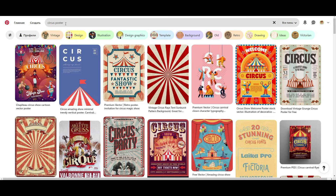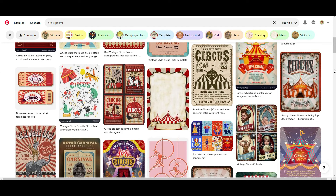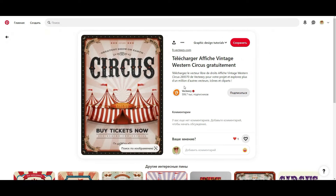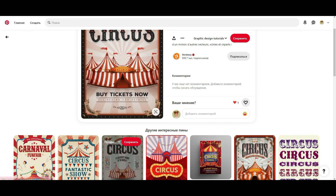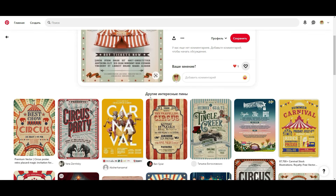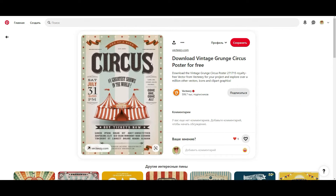Write 'circus poster' in the search on Pinterest and you'll see a lot of different posters with text. You should research all posters to understand the main text, the main phrases, the main quotes, the main fonts. As you see here, a lot of circus posters use that specific font, and phrases like 'Great Show,' 'Buy a Ticket Now,' 'Greatest Shows in the World,' 'Come One Come All.' Those are all about circus.